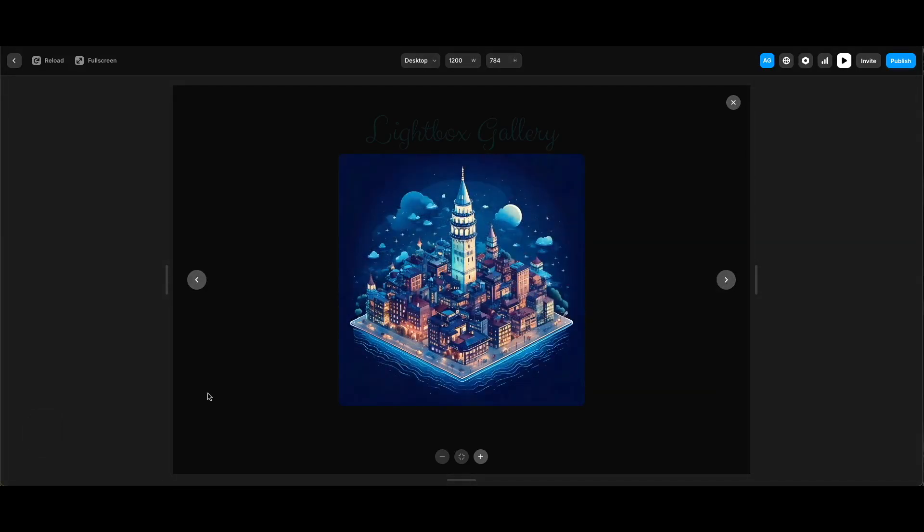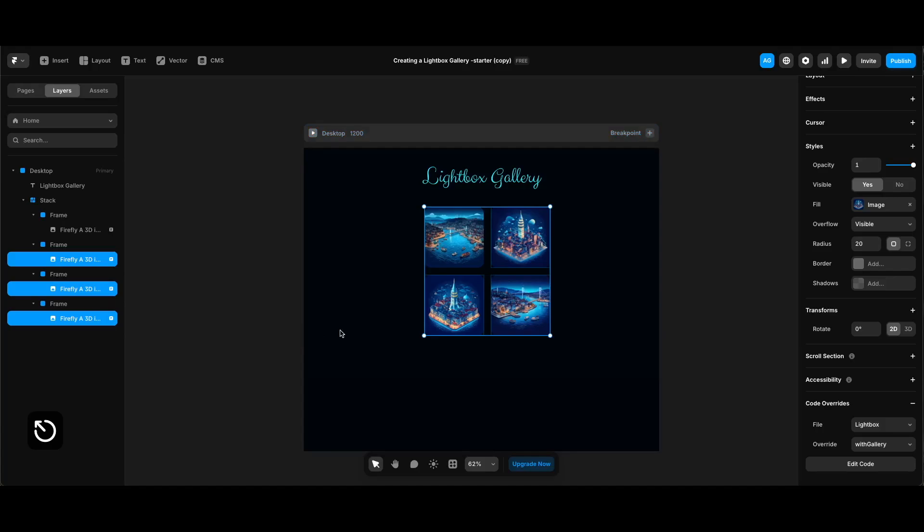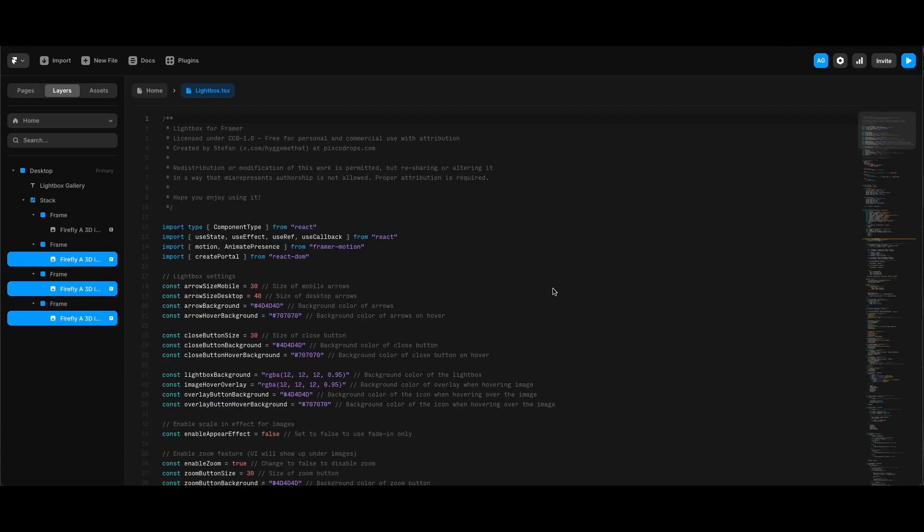Of course you can edit some variables in the code to customize the colors and the size of the buttons. Actually let's click edit code on the right panel, and you can see all lightbox settings are placed at the top for easy customization. To keep the tutorial shorter I will leave them as they are.